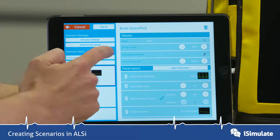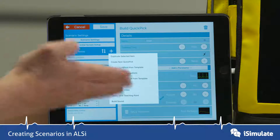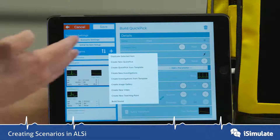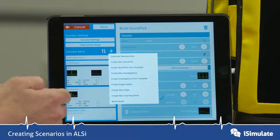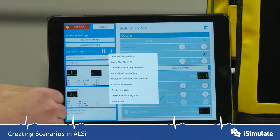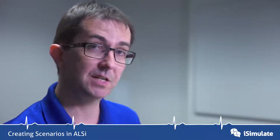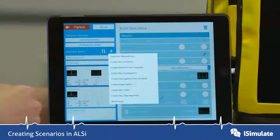If you press the plus button, you now have a whole menu of investigations, investigation templates, QuickPix, images, videos, and so on. You can create image galleries, create videos, and create teaching points and sounds from this.